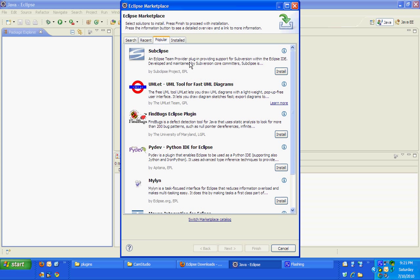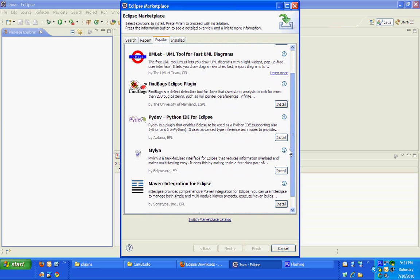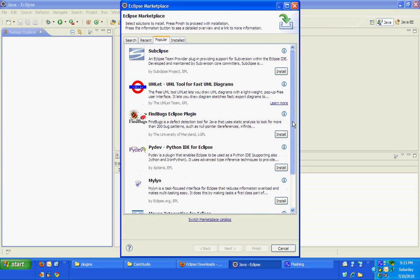So here we go. We have Subclipse, Umelette, FindBugs. So like this a list of popular plugins being listed.